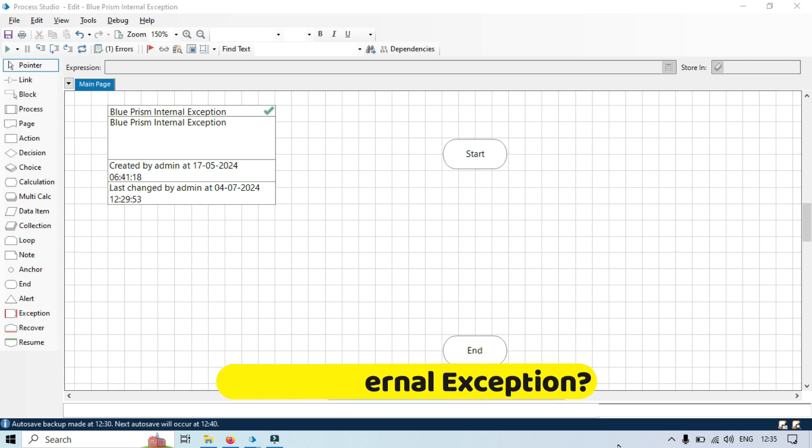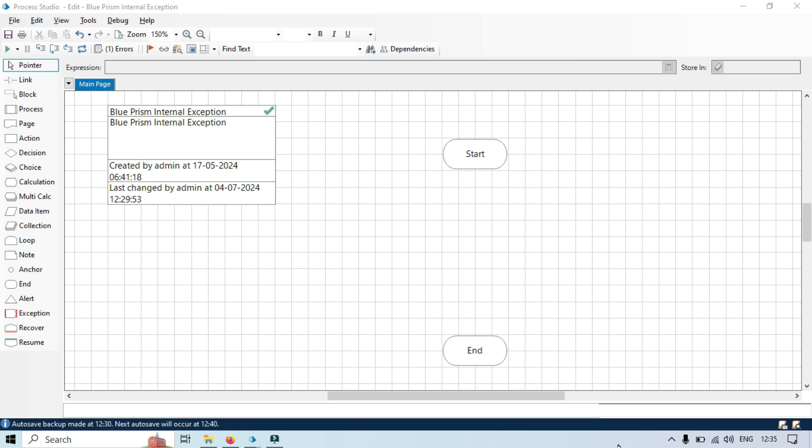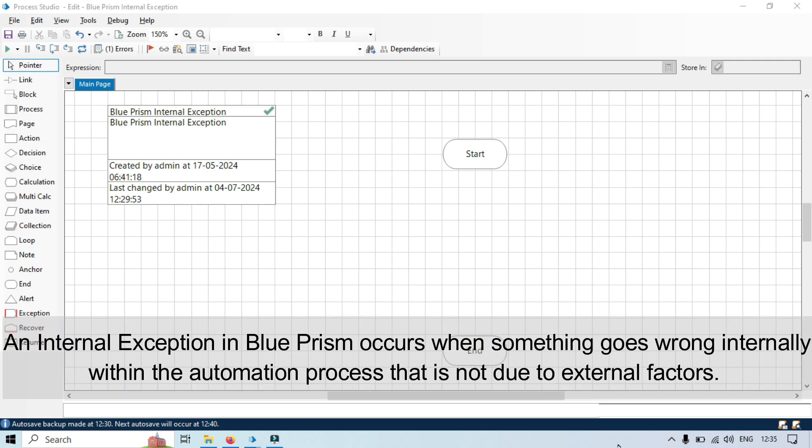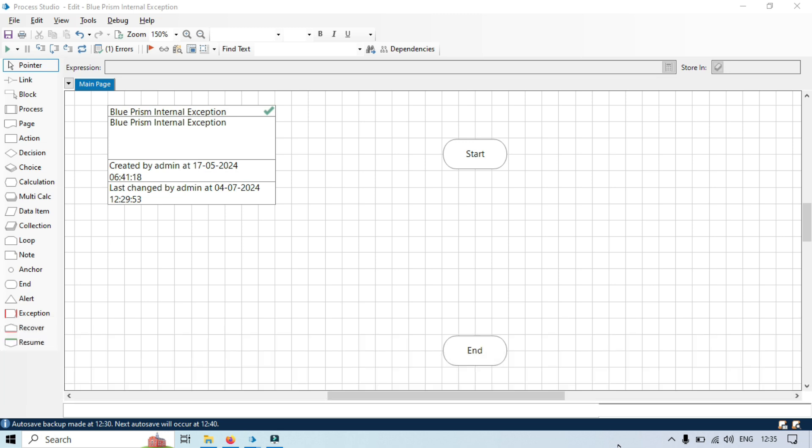Now what is internal exception? An internal exception in Blue Prism occurs when something goes wrong internally within the automation processes that is not due to external factors. The word internal exceptions means that it occurs only because there is something issue internally in the logic or resources issue or any data issue, syntax issue, like that.